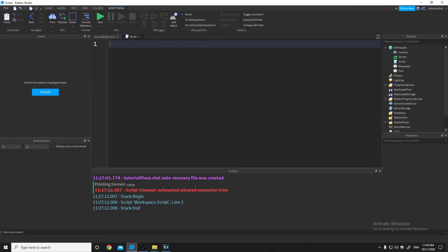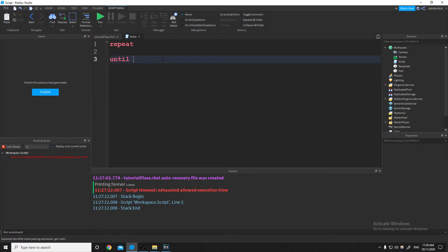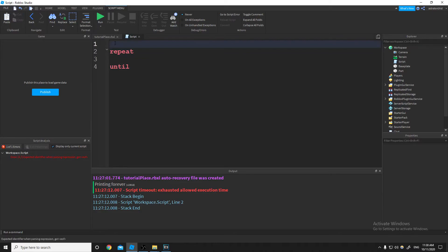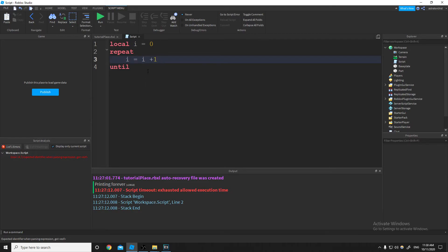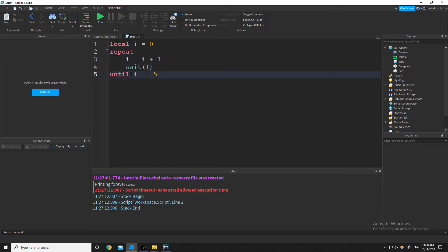A repeat-until loop is pretty much the same thing as a while loop, except it's kind of backwards. What you do is repeat, and then anything between the repeat and the until is the code that gets run. Right after the until is the comparison. So I'll do local i equals 0, then repeat i equals i plus 1, wait 1, until i is equal to 5. This acts like a while loop — you just have the code run before it checks the comparison.